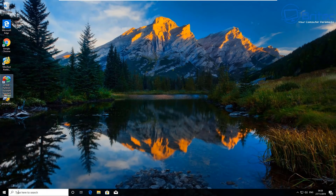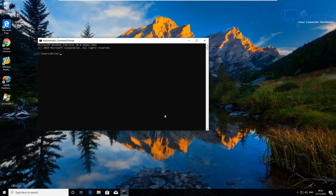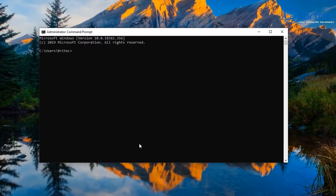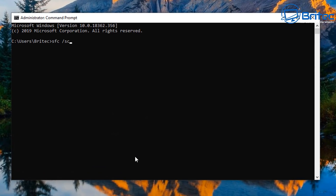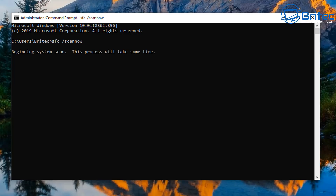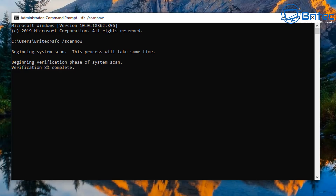Another thing to check is the operating system structure to make sure there's no corruption. Type CMD in the search box, run it as administrator, and inside type: sfc /scannow then press Enter. This will check for corruption and restore any problems it finds. If there is major corruption with your operating system, this could have been your problem. If there are errors it can't repair, you'll need to do more in-depth repairs, and sometimes a clean reinstall of Windows is the way forward.